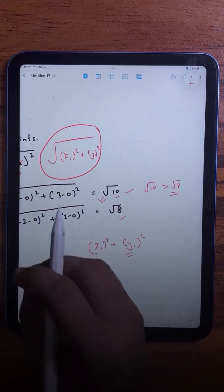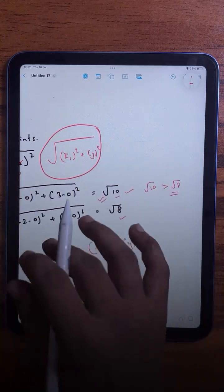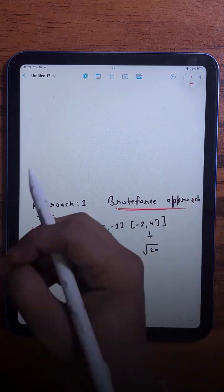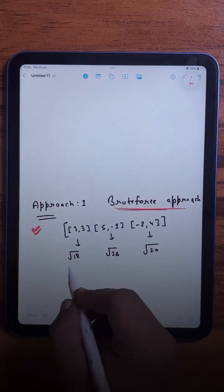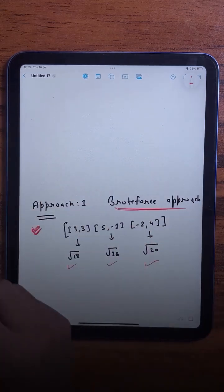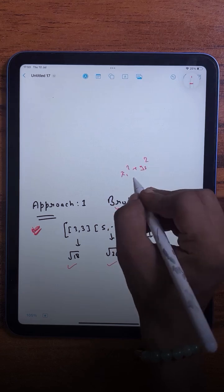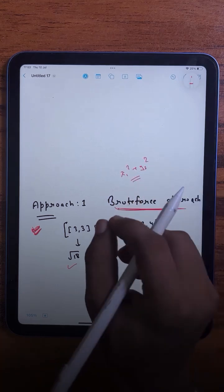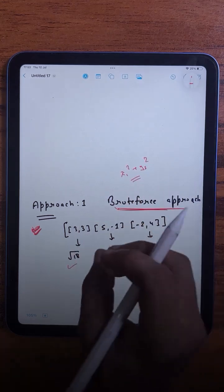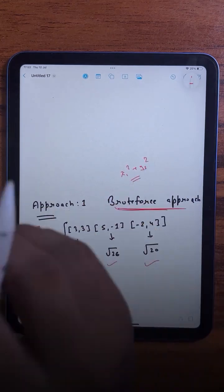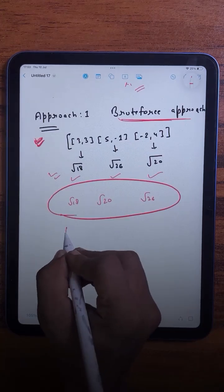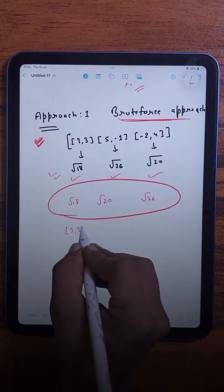The first approach is a brute force approach where we calculate the distance of each point from the origin using that formula, and then sort the entire array based on this distance. For example, given the points (3,3) and (-2,4) and k=2, after sorting by distance we pick the k closest points.